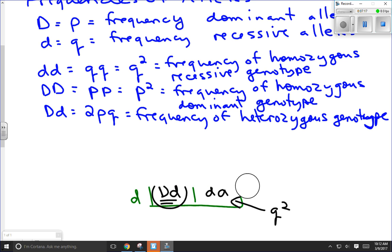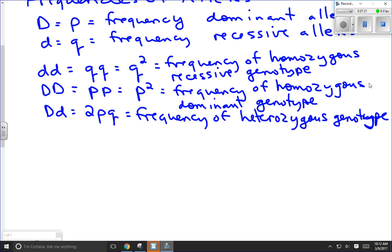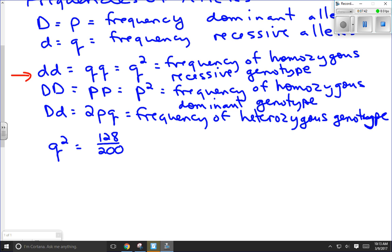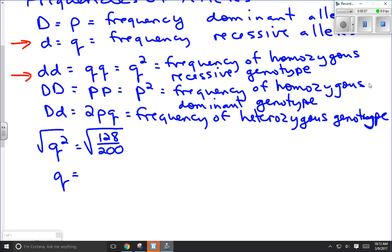There's one of these values we can calculate quite directly — Q squared. We said earlier there were 128 out of 200 individuals that were Q squared. If we want to find out the value of Q, we can simply take the square root of Q squared. The square root of 128 over 200 equals the square root of 0.64, which comes out to 0.8. So Q equals 0.8.